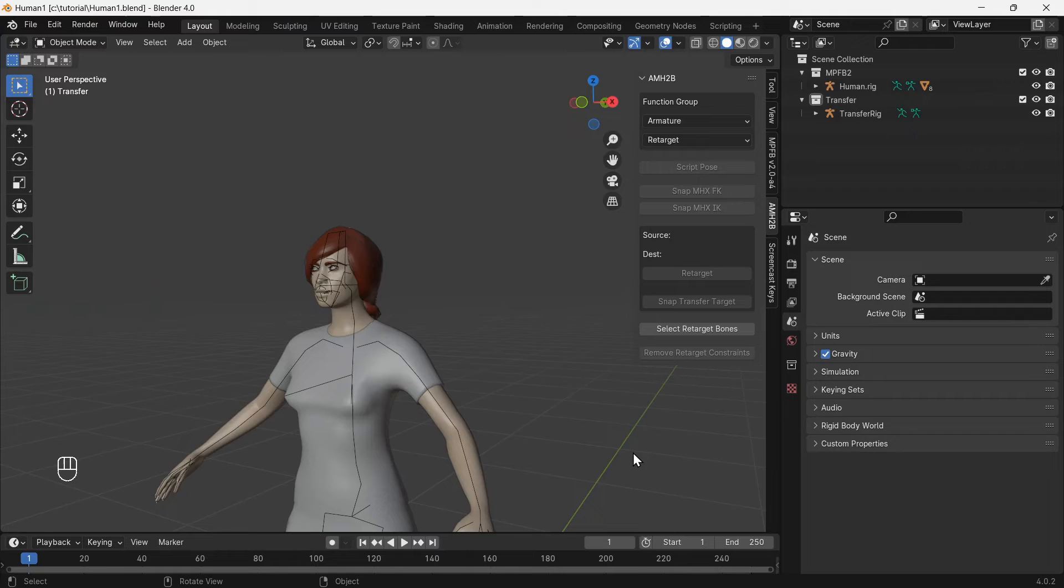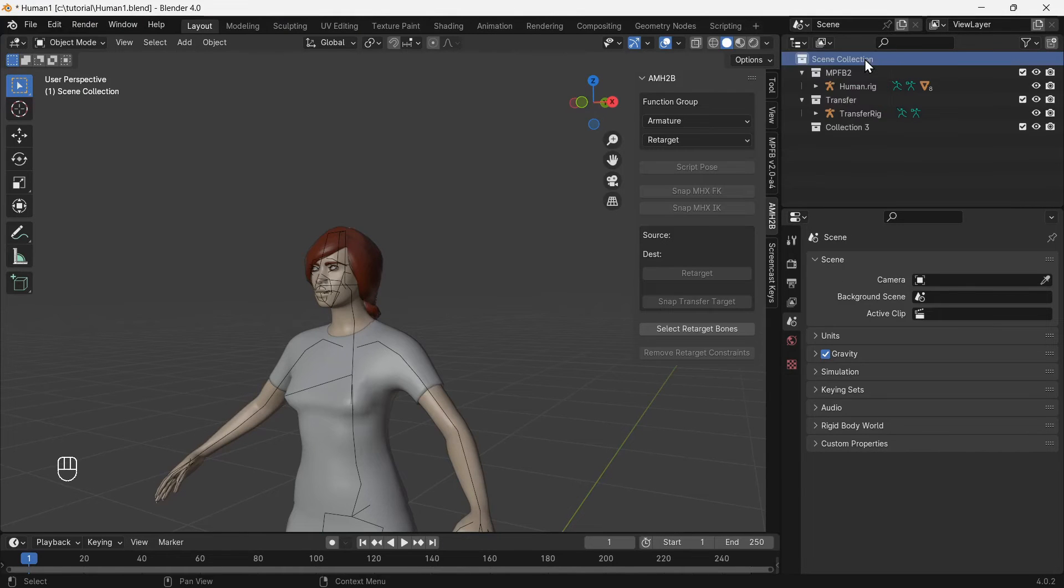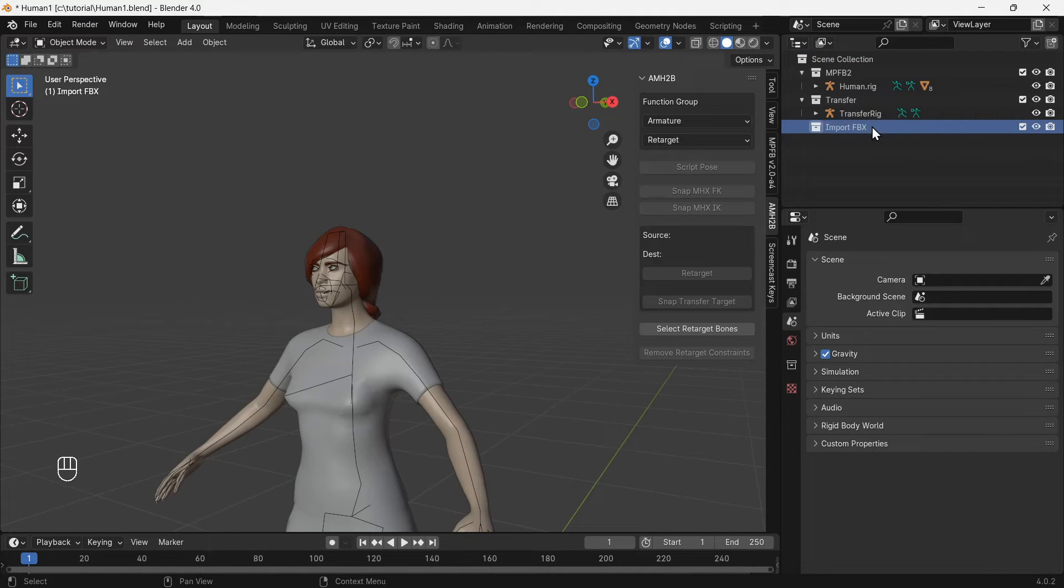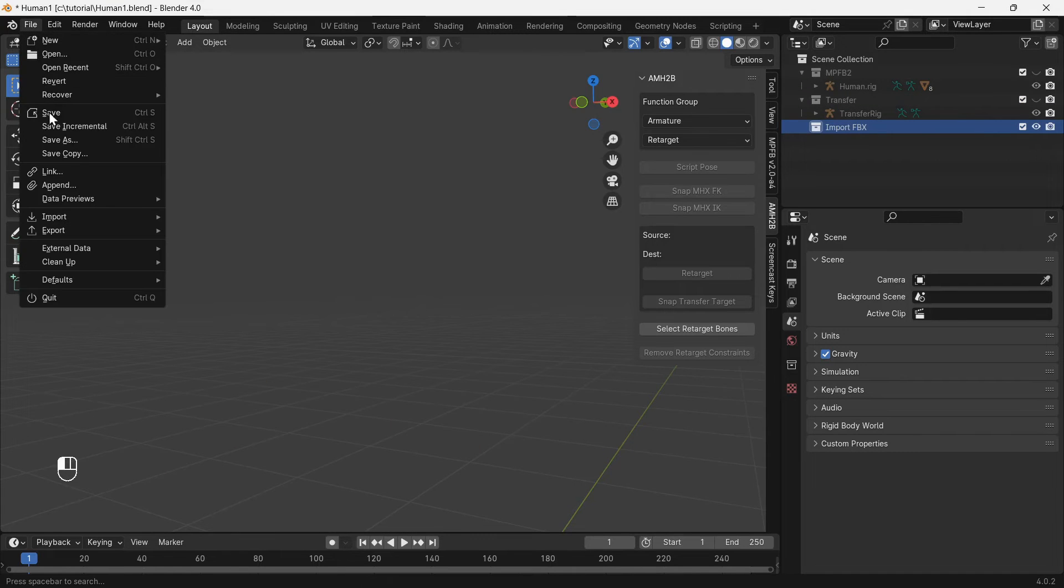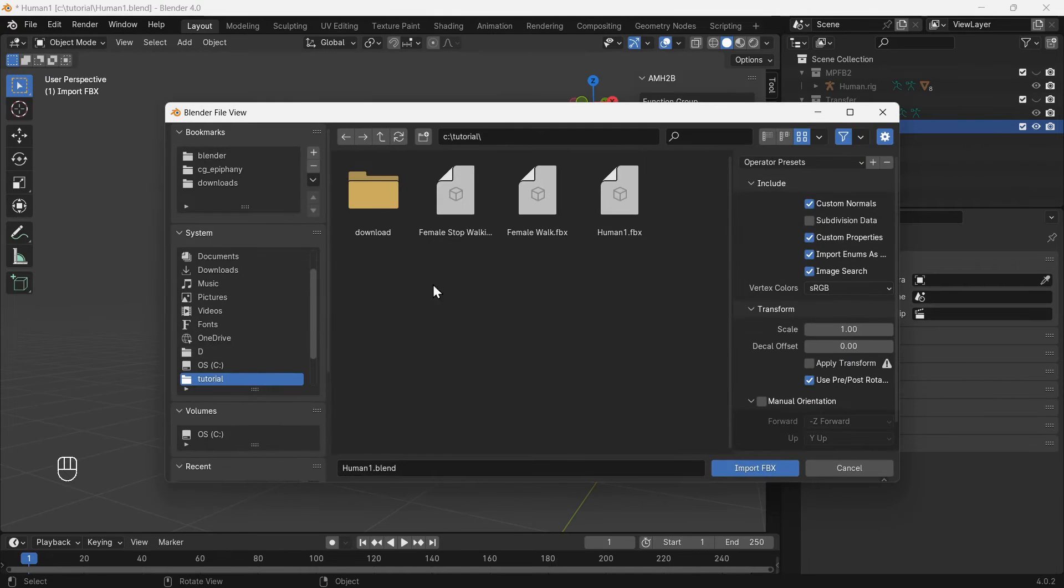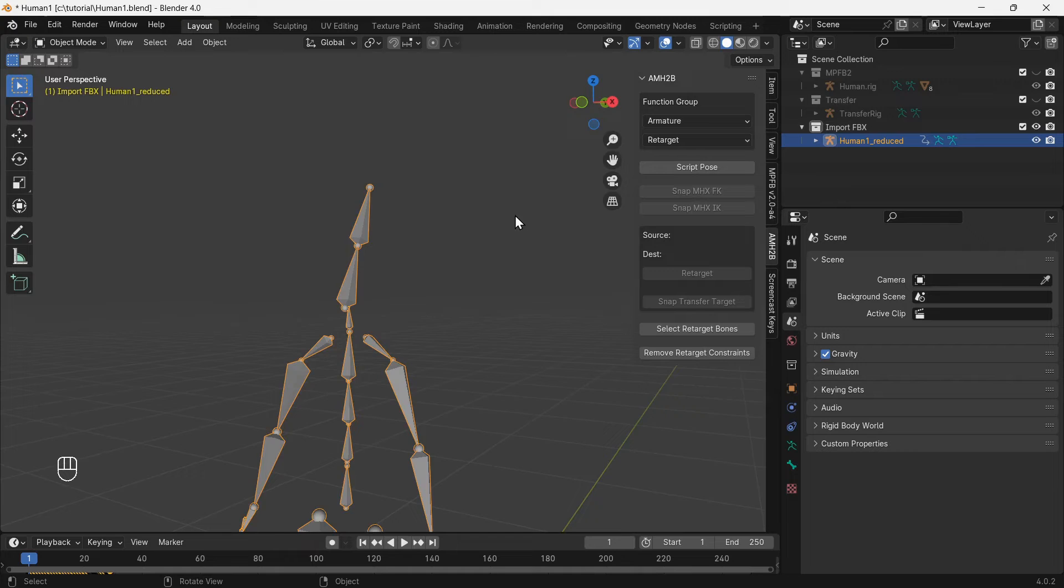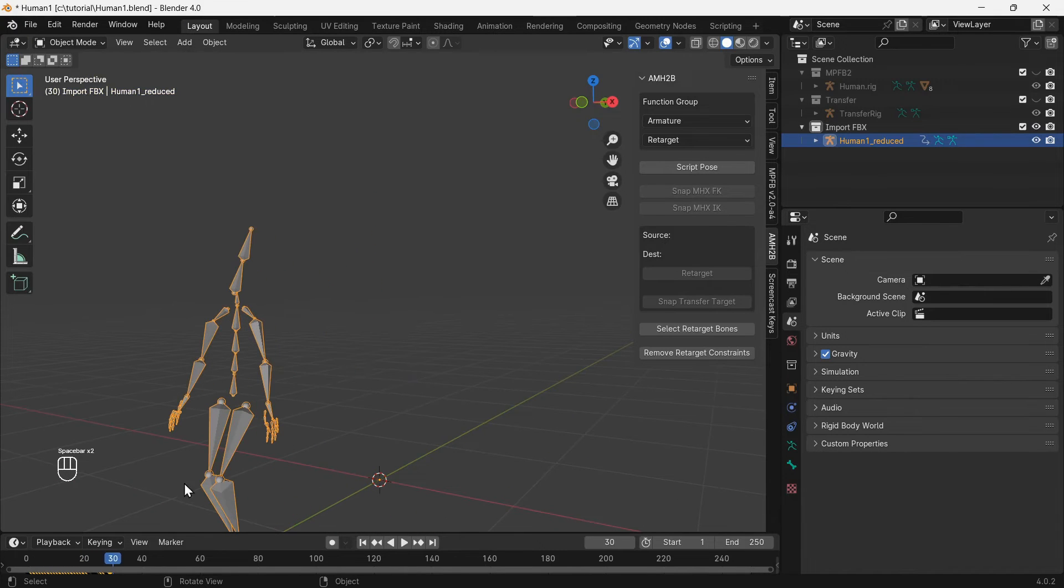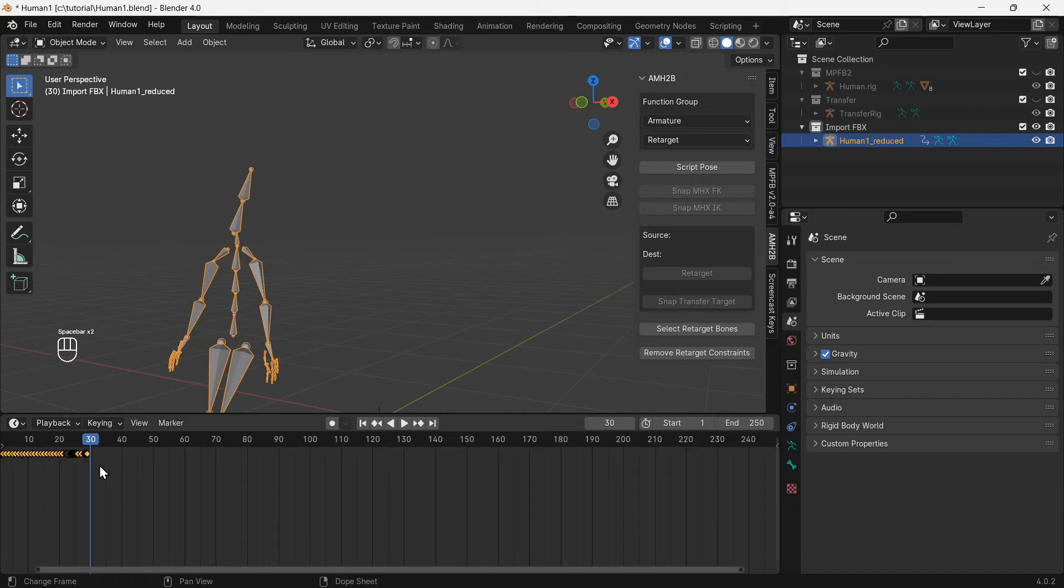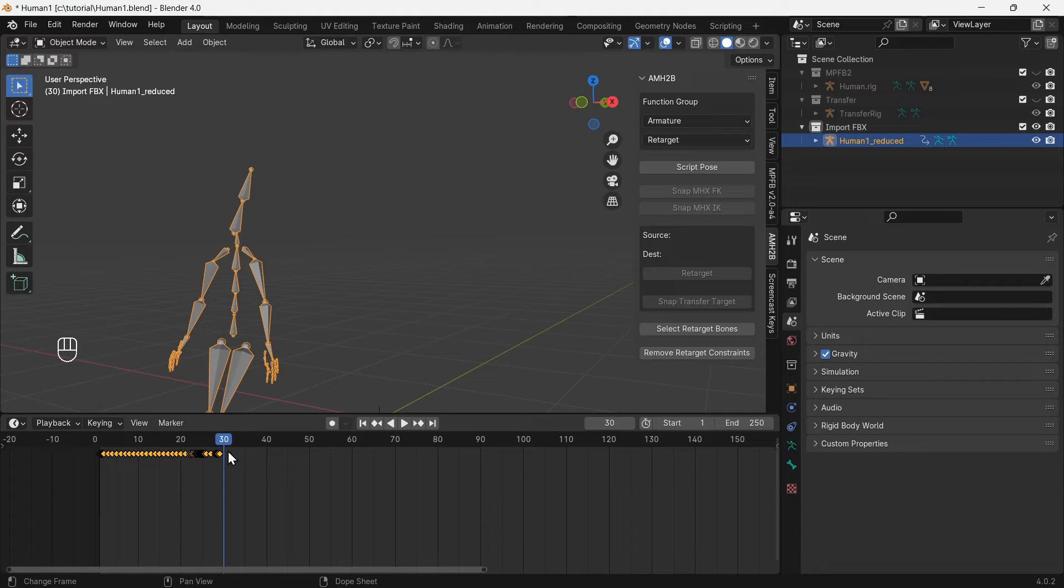Back to Blender, and create a new collection for the Mixamo animated rig. Hide the other collections temporarily and import the FBX file from the Mixamo website. The walking loop animation is 39 frames long, this number will be needed later.